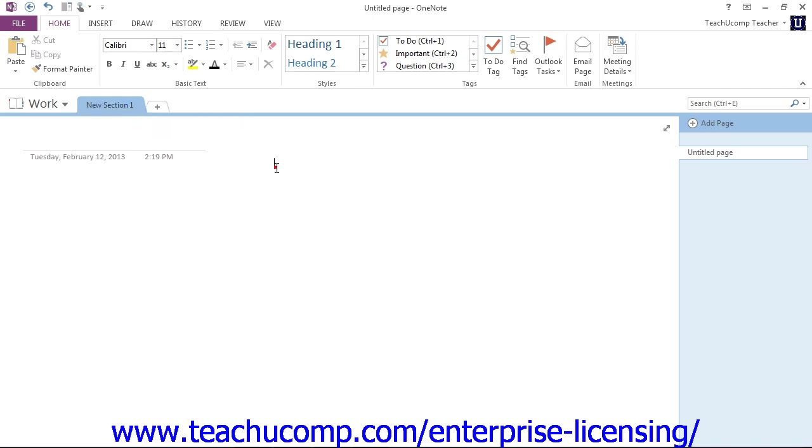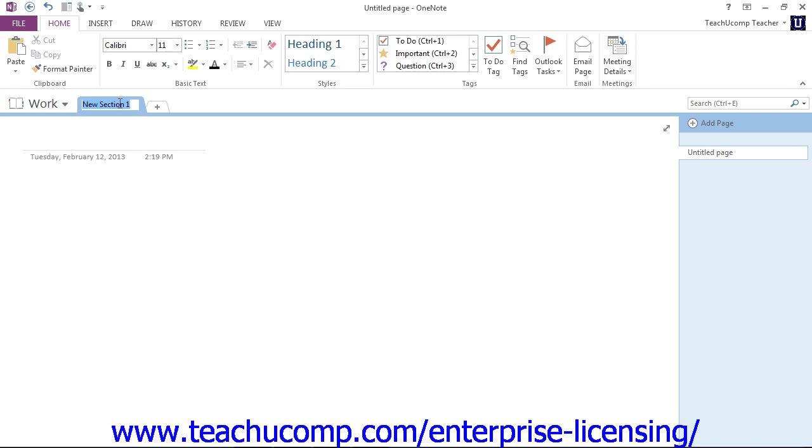You can just as easily double-click on the name in the tab to highlight it. Once the name in the tab is highlighted, type in your new name for your section, and then press Enter on your keyboard to save the new section name.